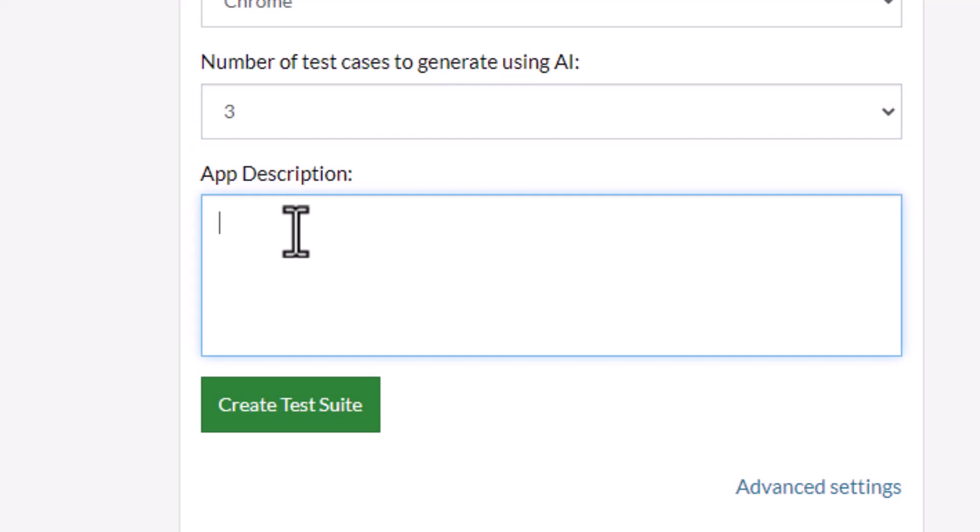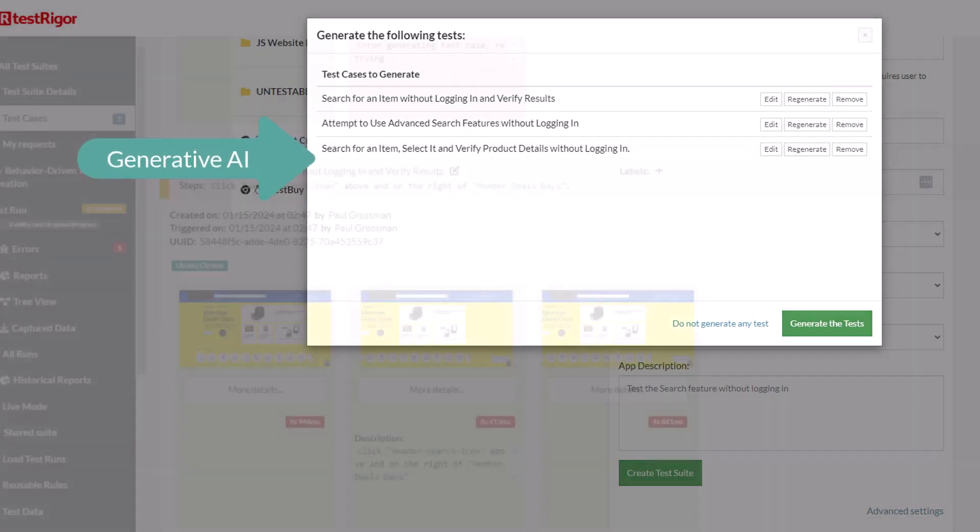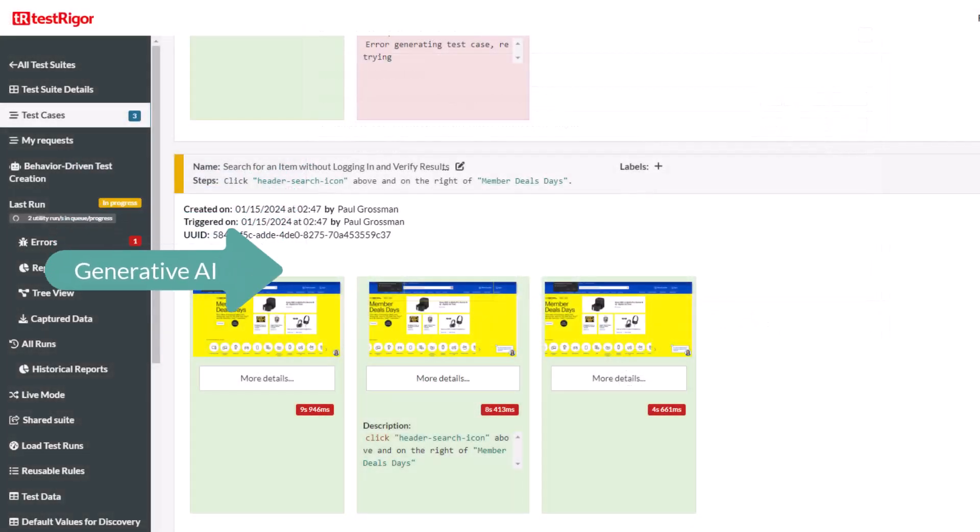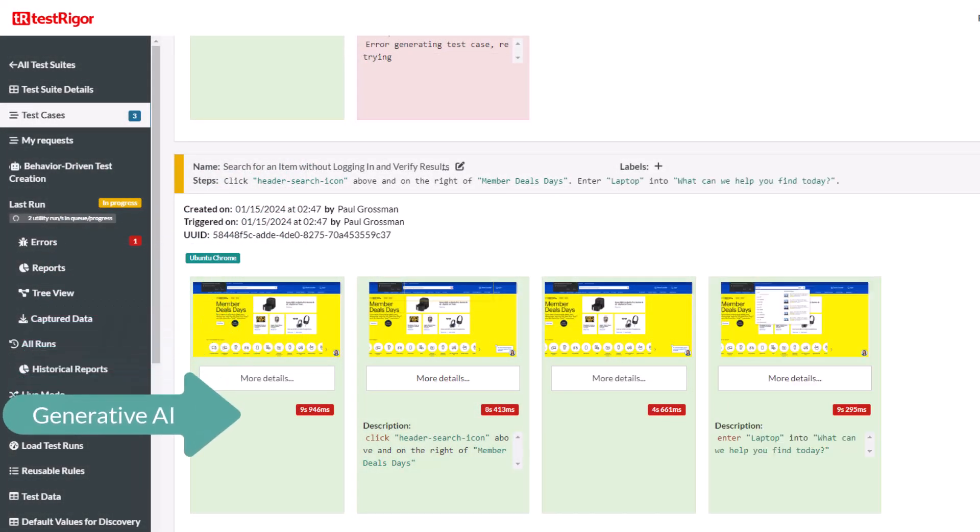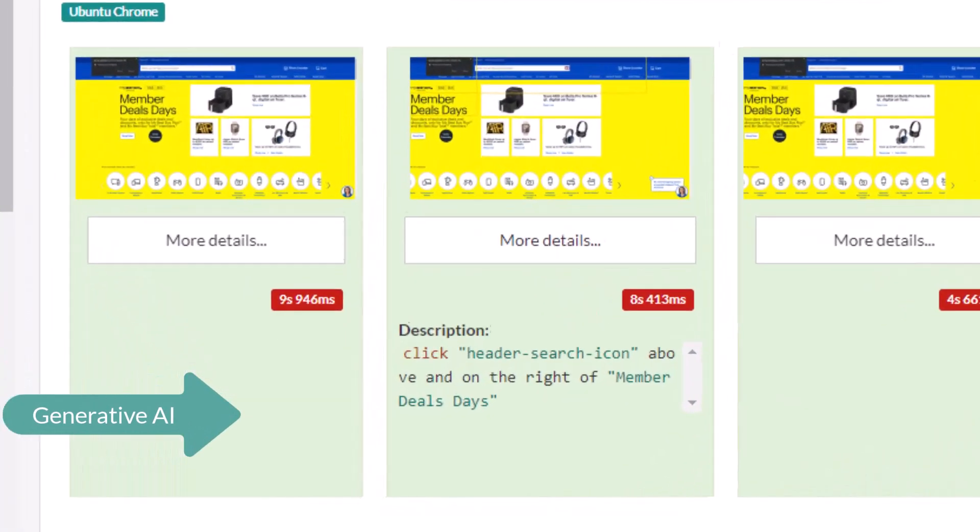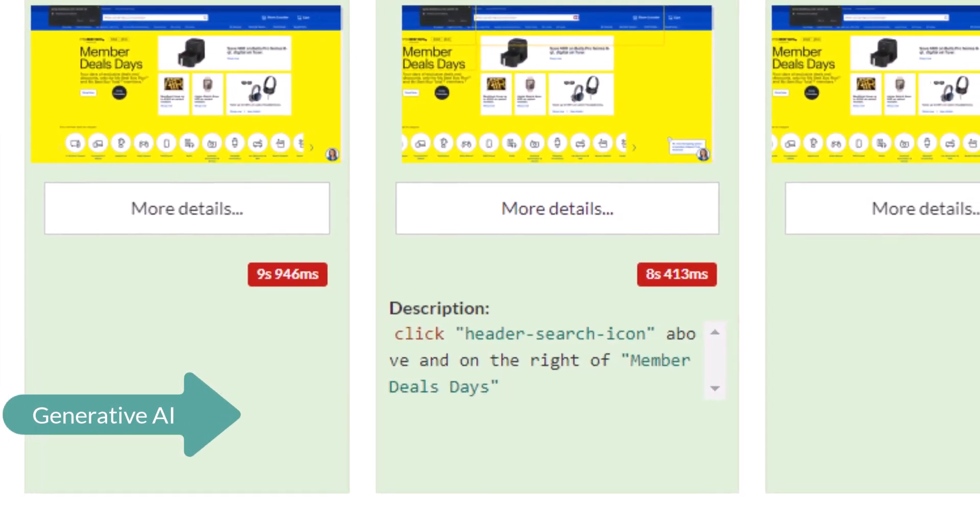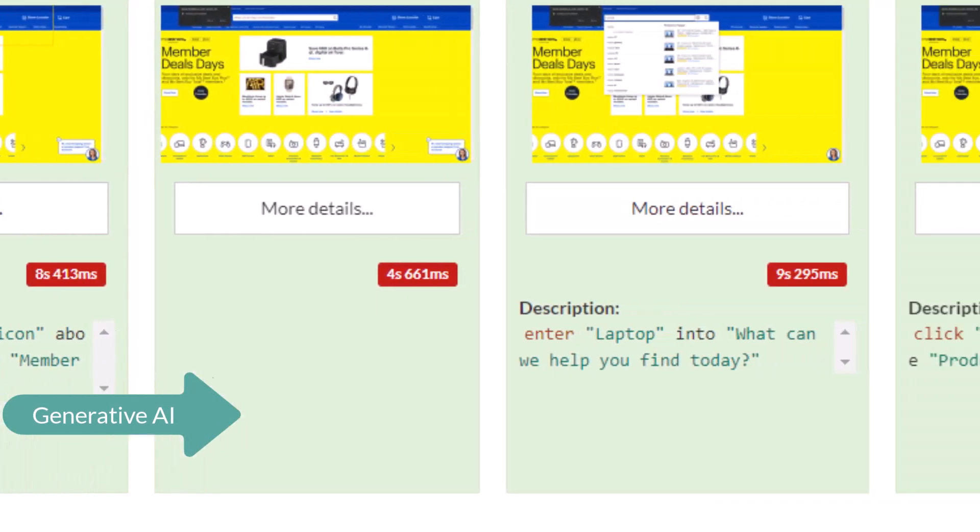Last, generating test cases based on the test title using TestRigger's generative AI model. In this example, the AI model generated steps for a test that searches for a product as a guest, skipping the login process.